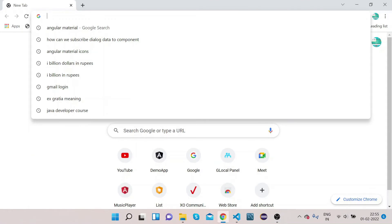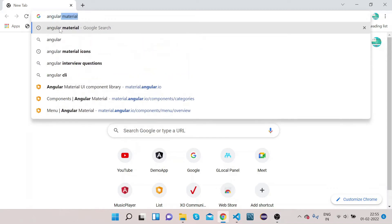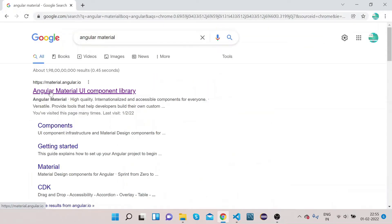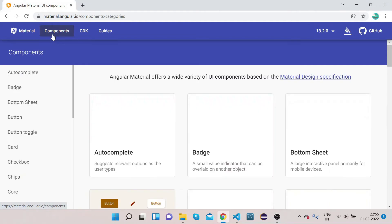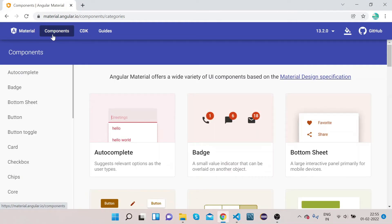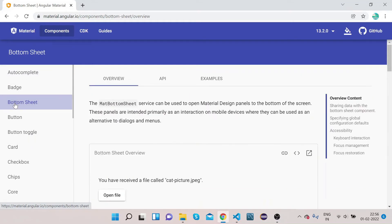Welcome to our channel Right Click Education. In today's video we will learn how we can implement Angular Material Bottom Sheet. Without any delay let's get started. Open your Chrome, type 'Angular Material', click search, and open material.angular.io which is the official website of Angular Material. Click on components — you can see all Angular Material elements in the left side panel. Today we will learn bottom sheets, so click on it.